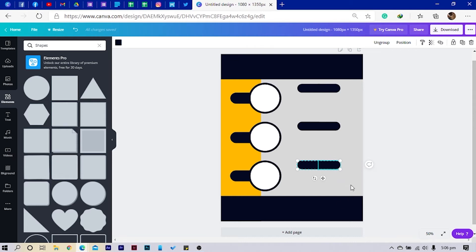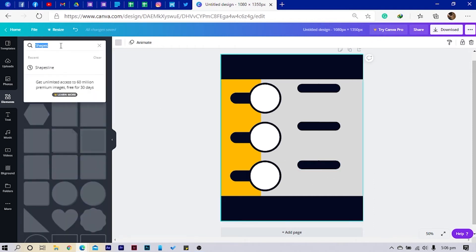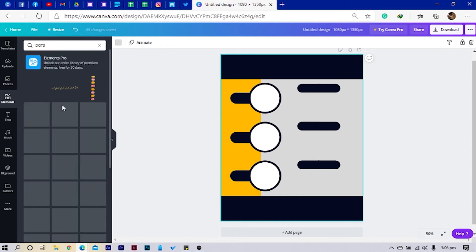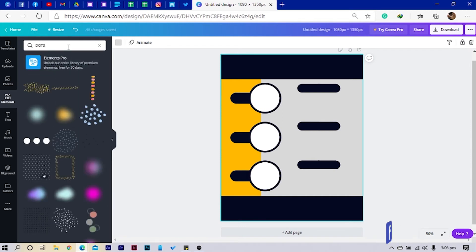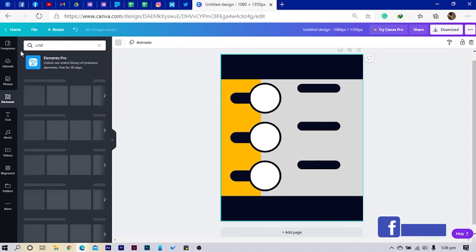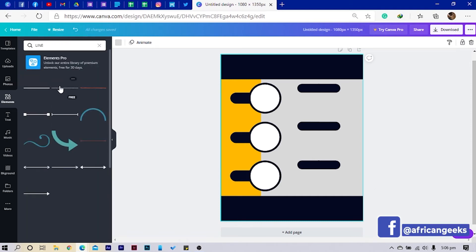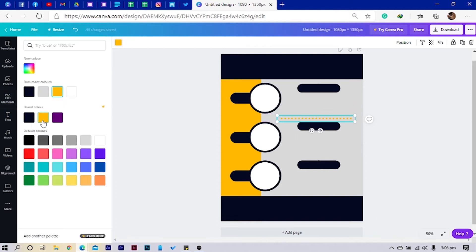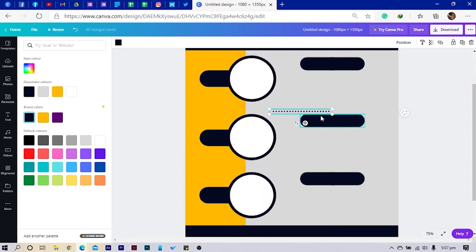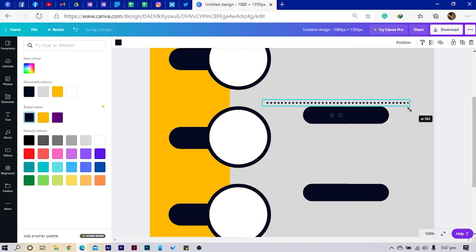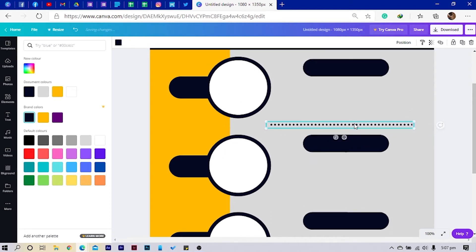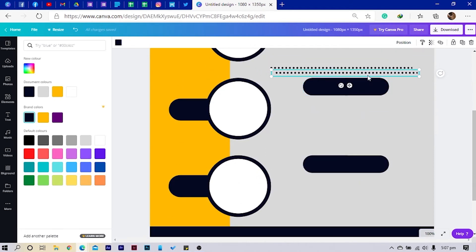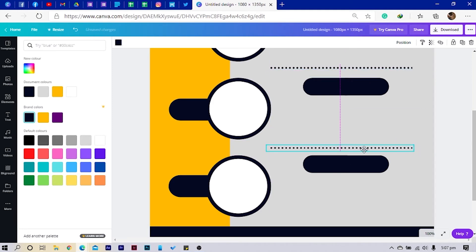I just had to turn the call volume down. I'll come here and choose dots. Let me see a line first — I have four minutes to go. I thought I could finish, but don't worry, I'll still prove I can finish before 10. I'll reduce and stretch it to divide, then copy and paste and bring this one here.